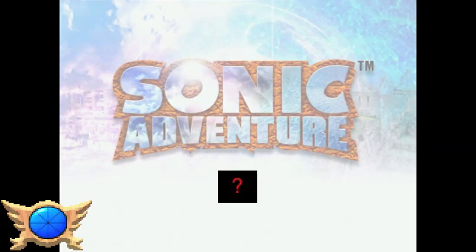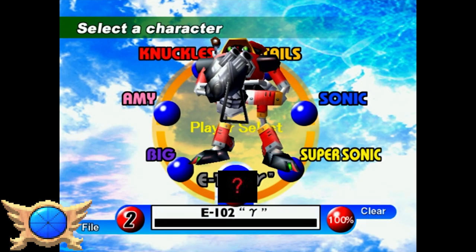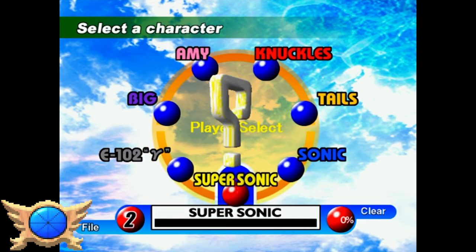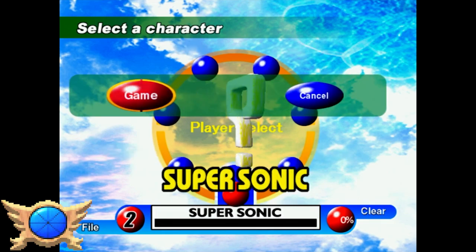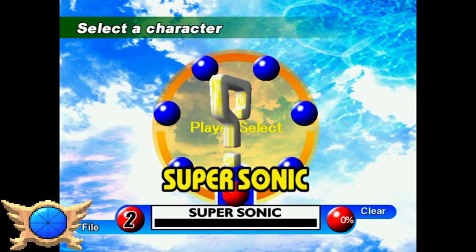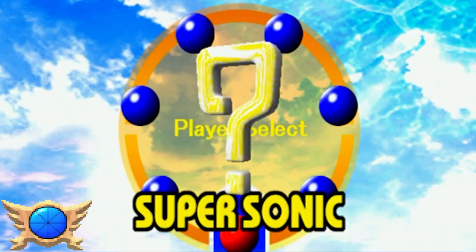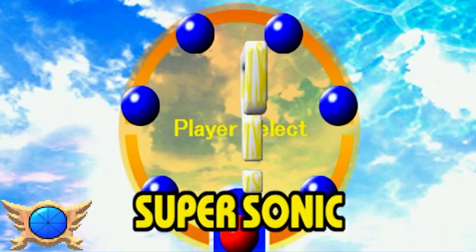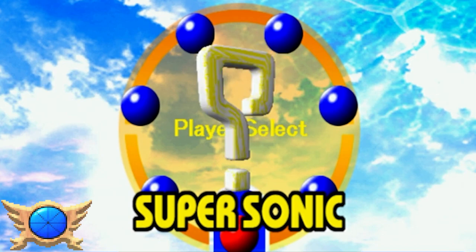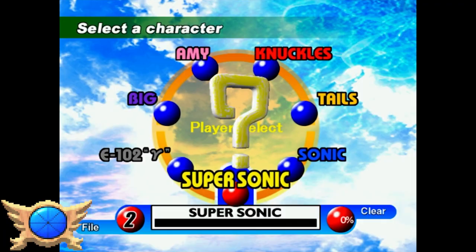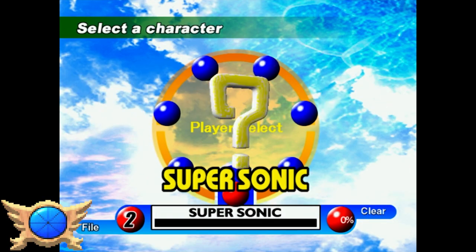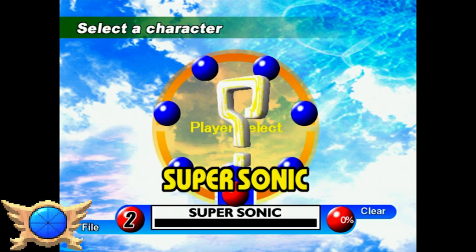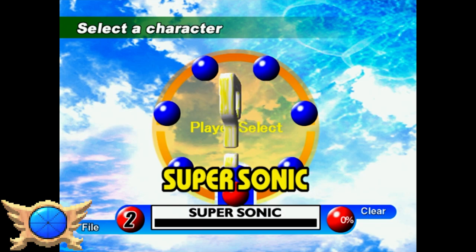Question Mark: When you beat all six characters' main stories, you'll unlock the final Super Sonic story. However, instead of seeing Super Sonic on the character select, you'll see a golden question mark in his place. I'm guessing Sonic Team did this because they didn't want to spoil what Super Sonic was going to look like on the character select.